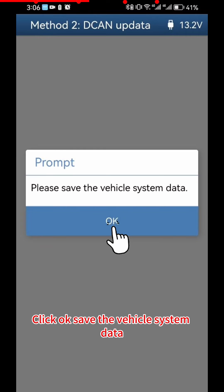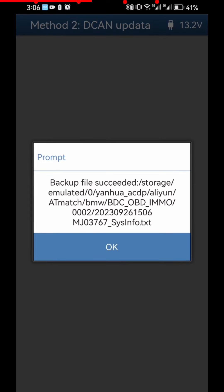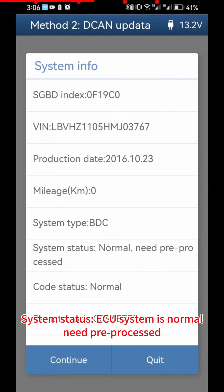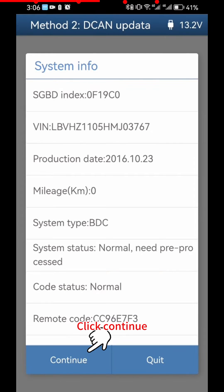Click OK Save the Vehicle System Data. Click OK. System Status: ECU System is Normal, Need Pre-Processed. Click Continue.